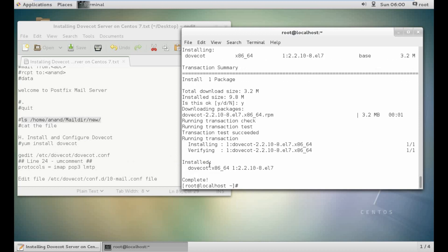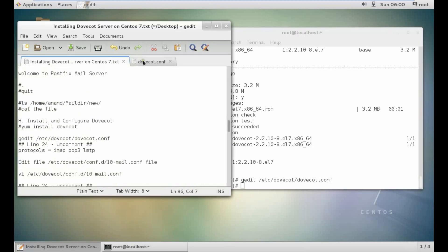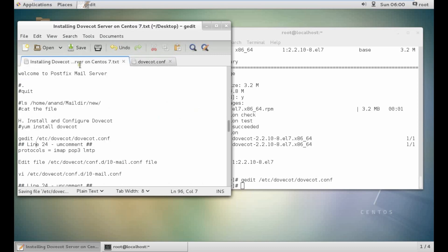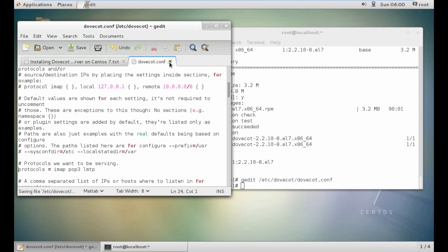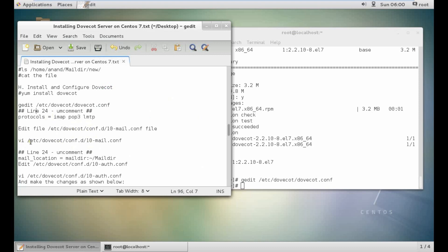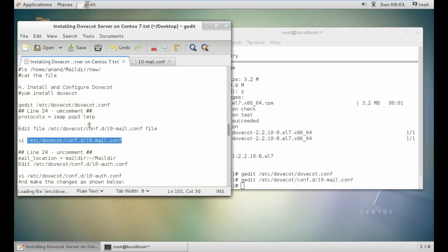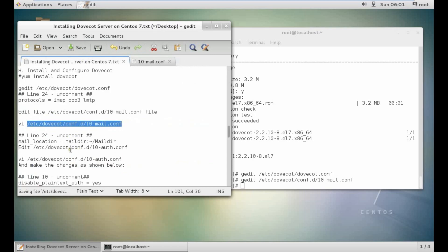After installation, we will edit the configuration file: gedit /etc/dovecot/dovecot.conf. Come to line 24 and uncomment the protocols line. Save it. Then edit the mail location config file — go to line number 24, uncomment the mail_location line (mail directory). No other changes needed — just uncomment and save.